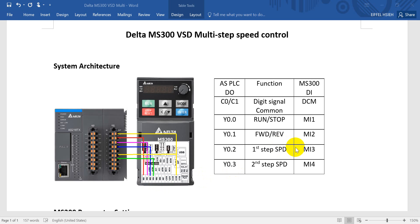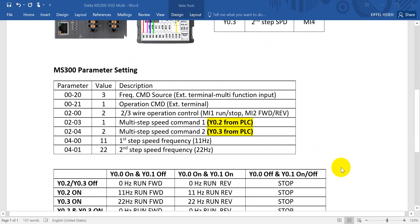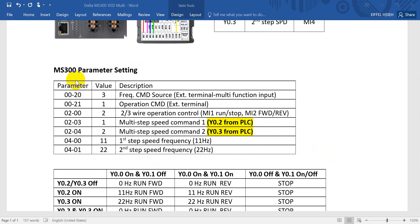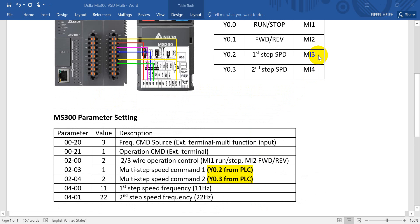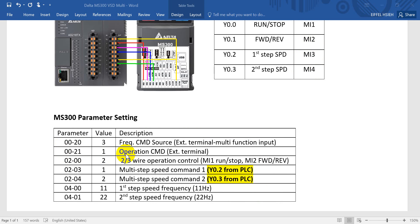For the MS300 parameter settings: parameter 00-20 is set to 3, meaning the frequency command source is from the external terminal multi-function input — the frequency command comes from the MI. Parameter 00-21 is set to 1, meaning run/stop comes from the external terminal.